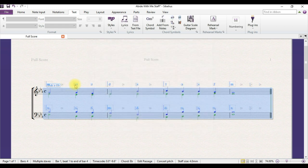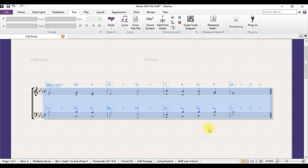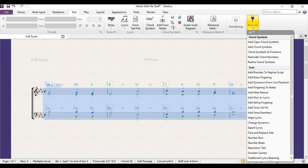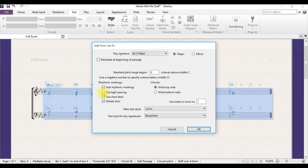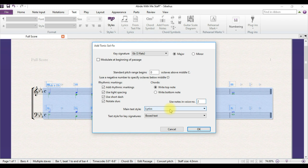However, we want to have the Sol-fa Notation above the stave for these voices. So we will click in this window and click lyrics above stave. Click OK. So there you are, it notates the Sol-fa Notation of these two voices, that is the soprano and tenor. Now let's go back to the plug-ins, click add tonic sol-fa. This time round, we want to have that of voice two.